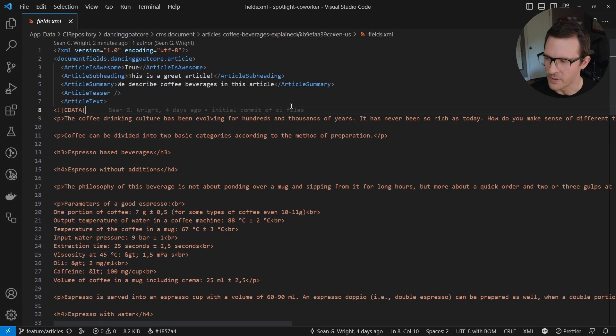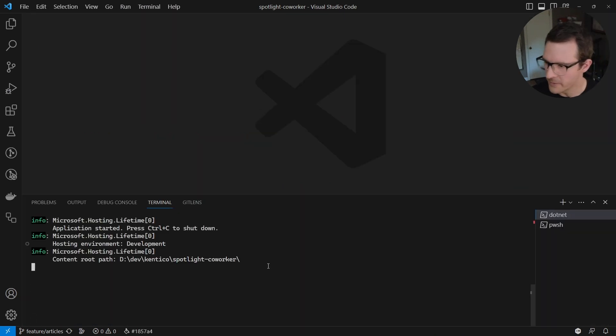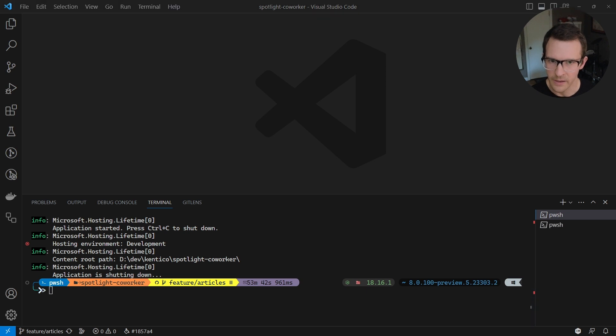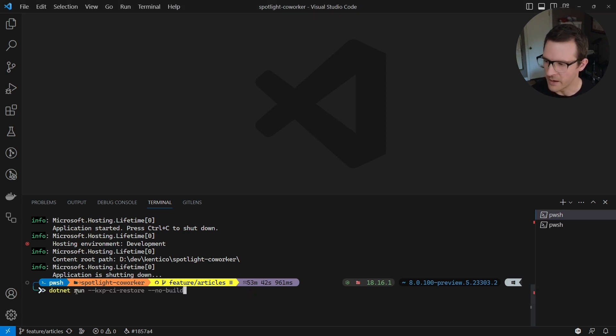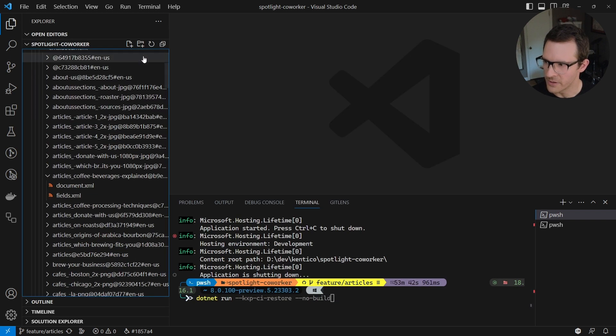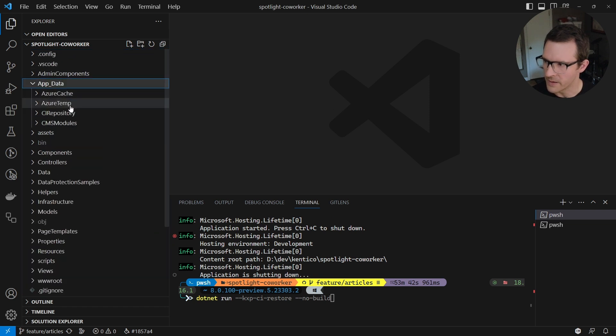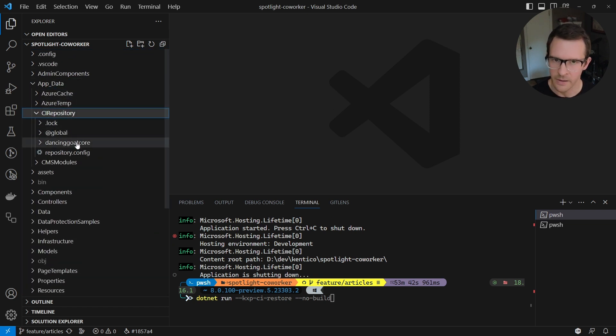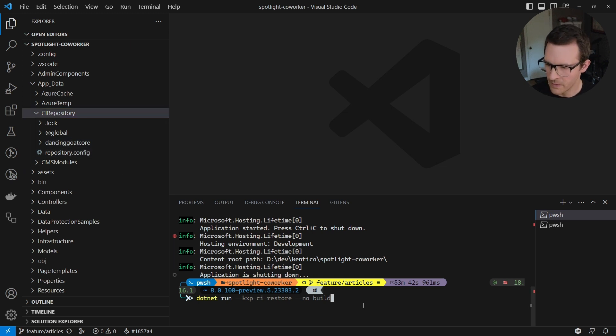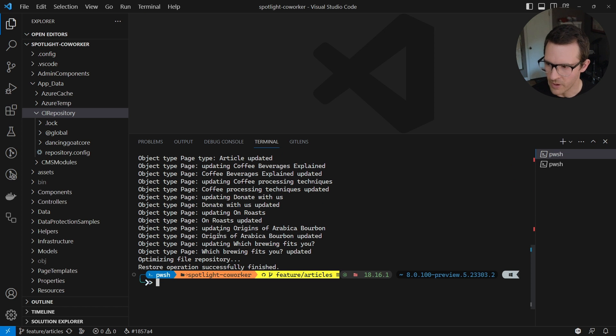Well, we can do this using Experience's CI tools. And so I'm going to open up my terminal here and I'm going to stop my application from running. And I am going to run a pretty simple command here. And this command is dotnet run dash dash KXP CI restore. And this is going to tell Experience to take the continuous integration repository that I have here under the app data folder and deserialize that into the database and update all the database records. So I'm going to run that. And what we should see is that all the articles were updated and the article content type was updated as well.